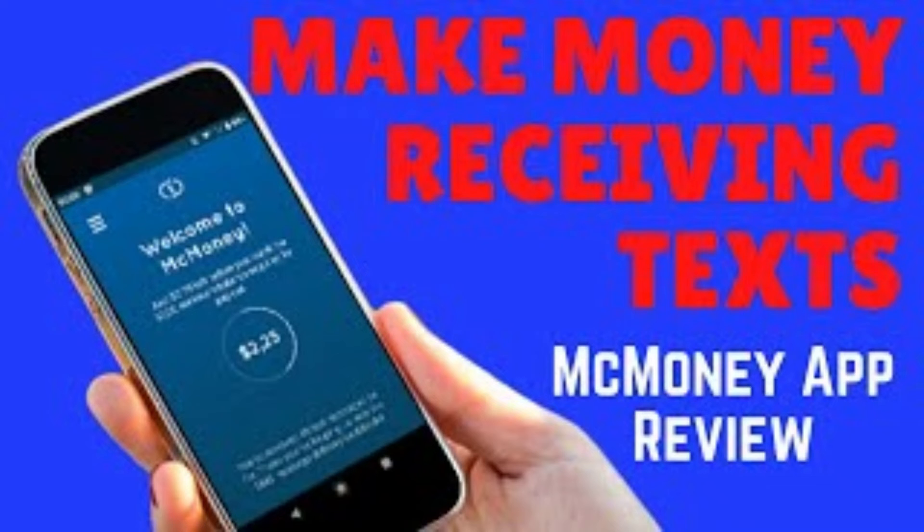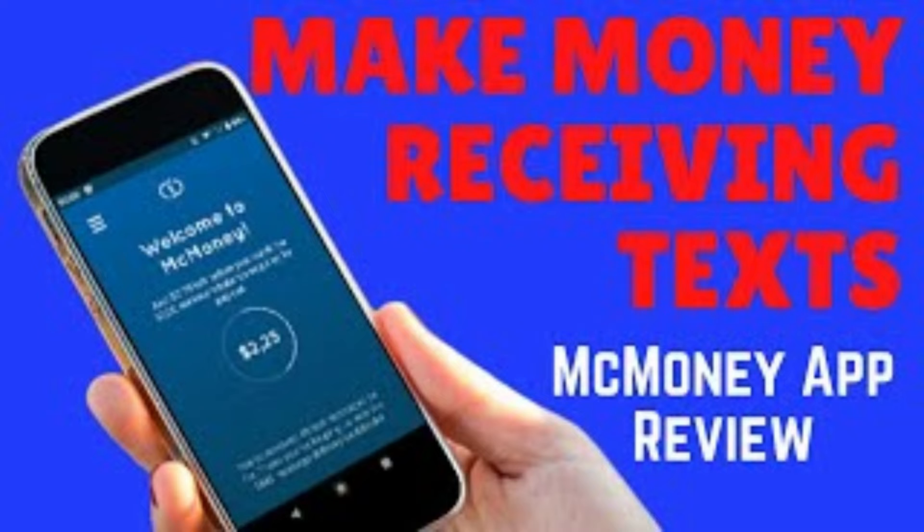Hi everyone, and welcome back to my channel where I talk about many different ways to make money online. I upload a new video every single week, so make sure to subscribe not to miss any new opportunities.